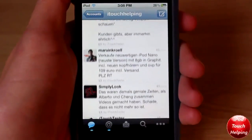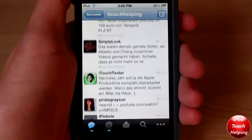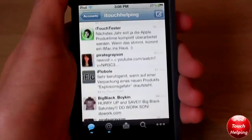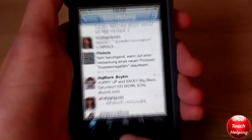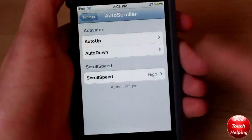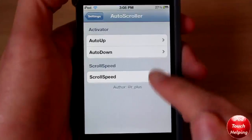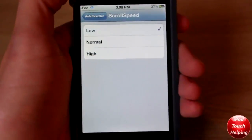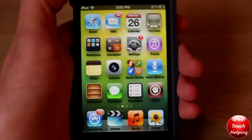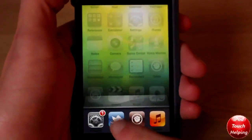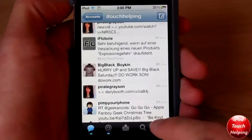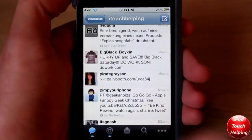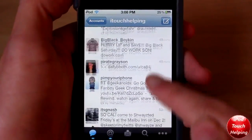The high speed is a little too fast because I don't read that quickly, but you can adjust it however you'd like — just open up Settings and adjust the speed and everything like that.